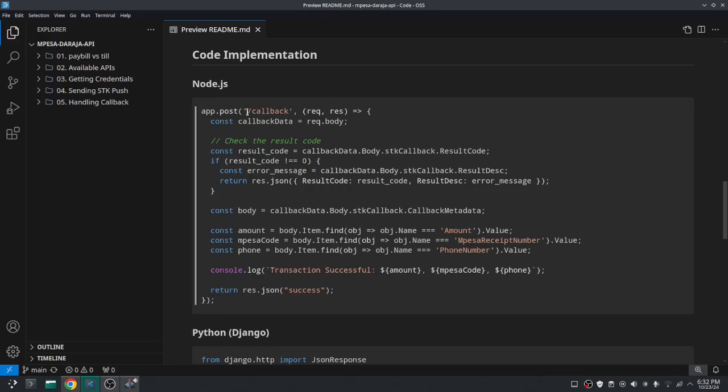So I'll just explain this one for Node.js and we'll go through also the Python one. So for this you'll first have to define our POST endpoint to handle the callback. So in this case here you can see our callback URL will be the link to your website then /callback.